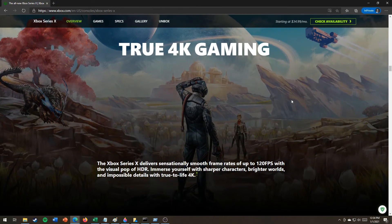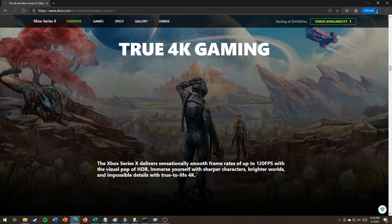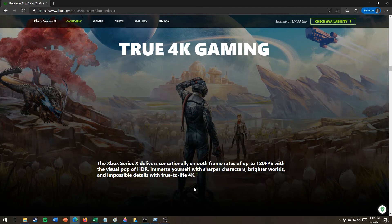True 4K gaming. None of this lies. The Xbox Series X delivers sensationally smooth frame rates of up to 120 FPS with the visual pop of HDR.